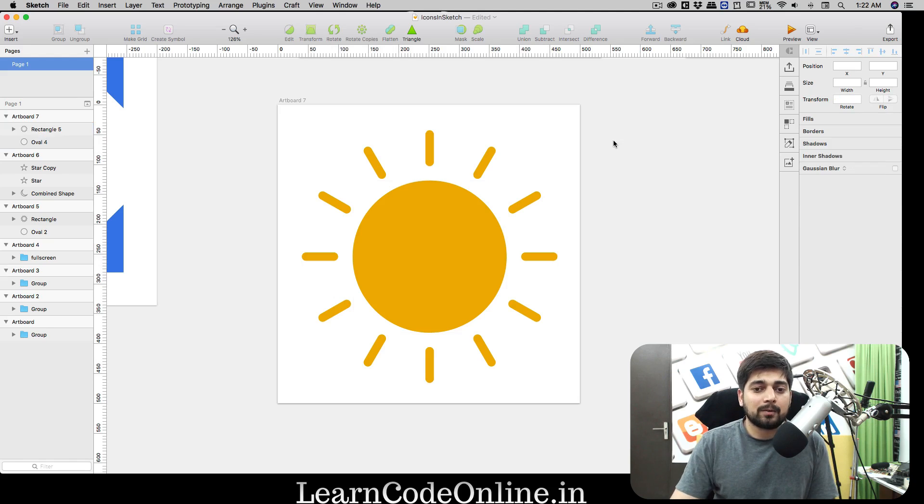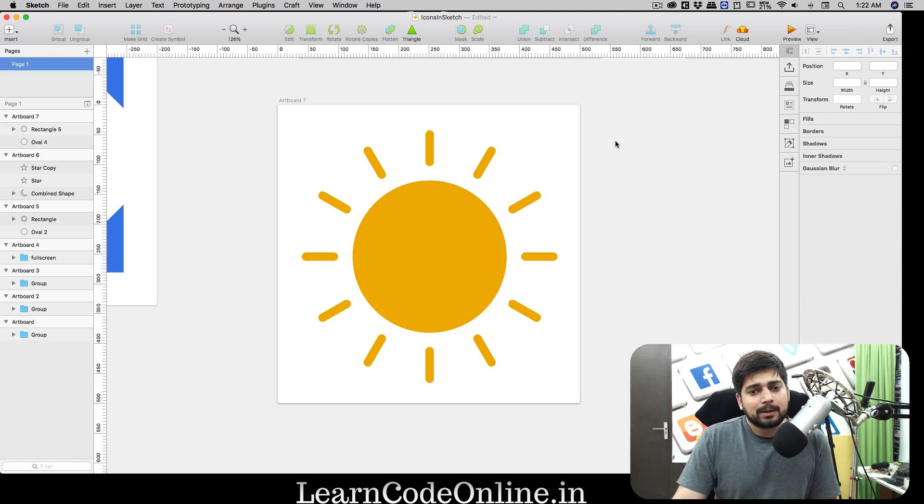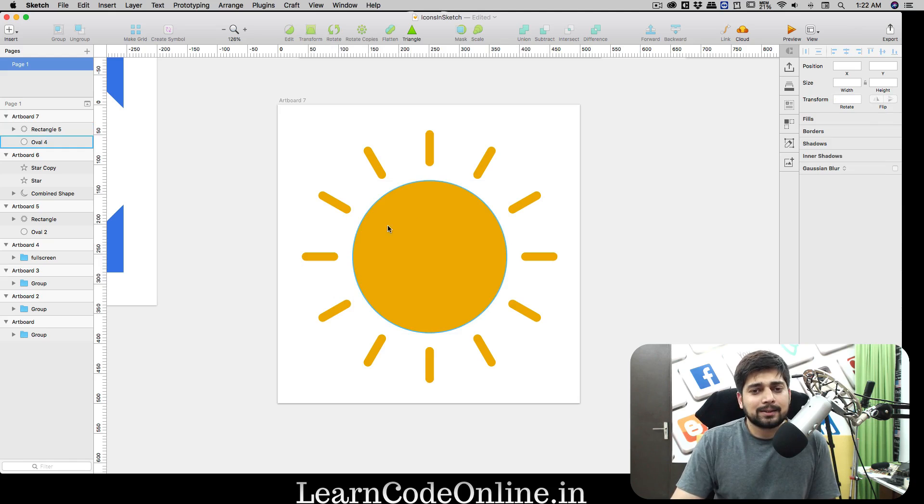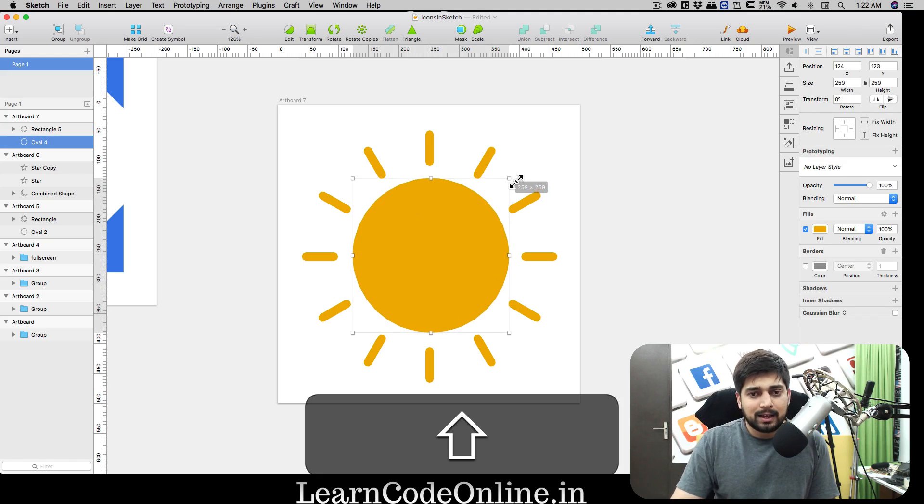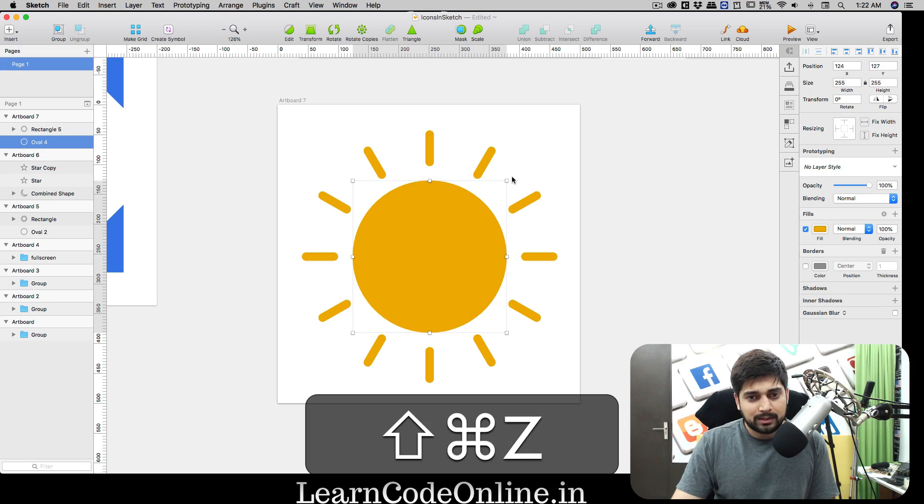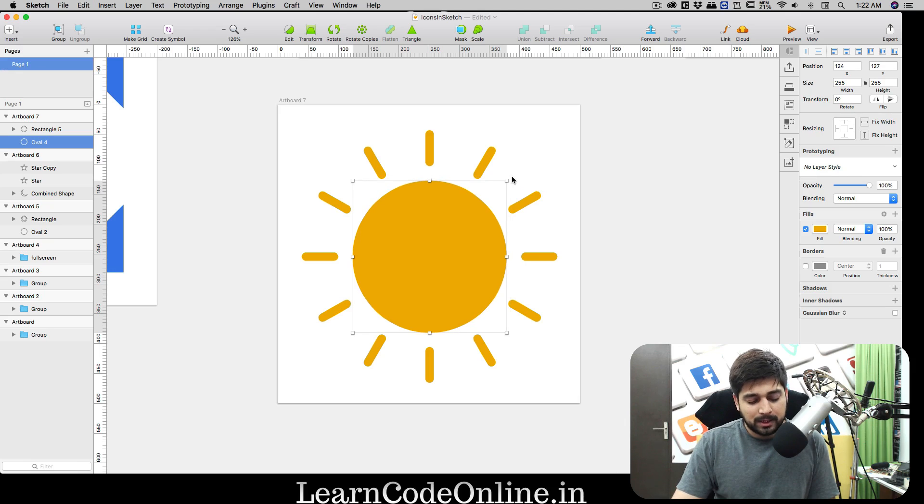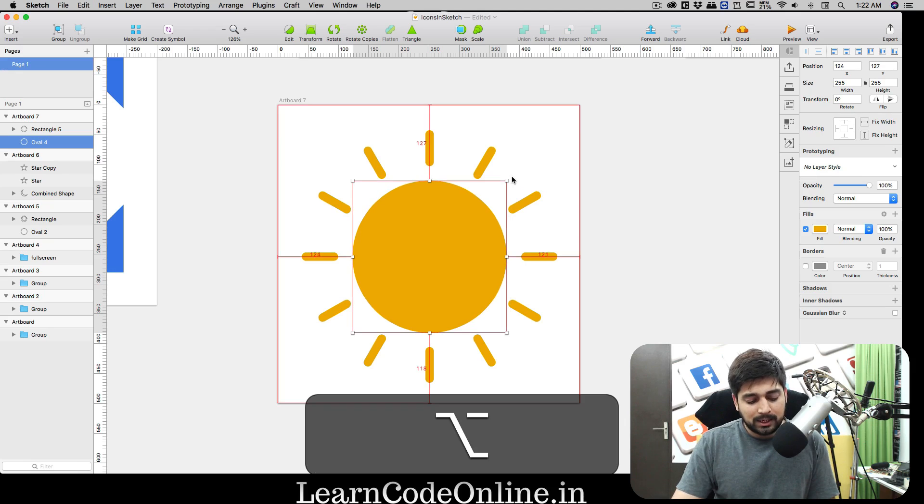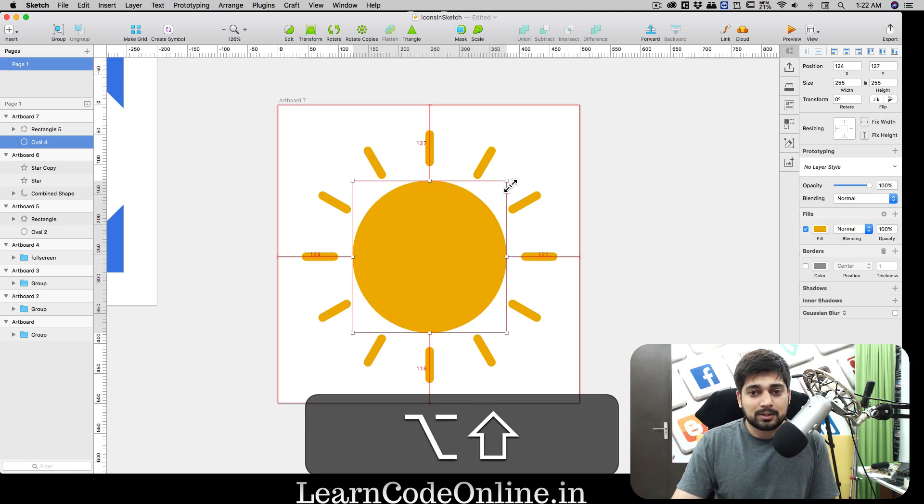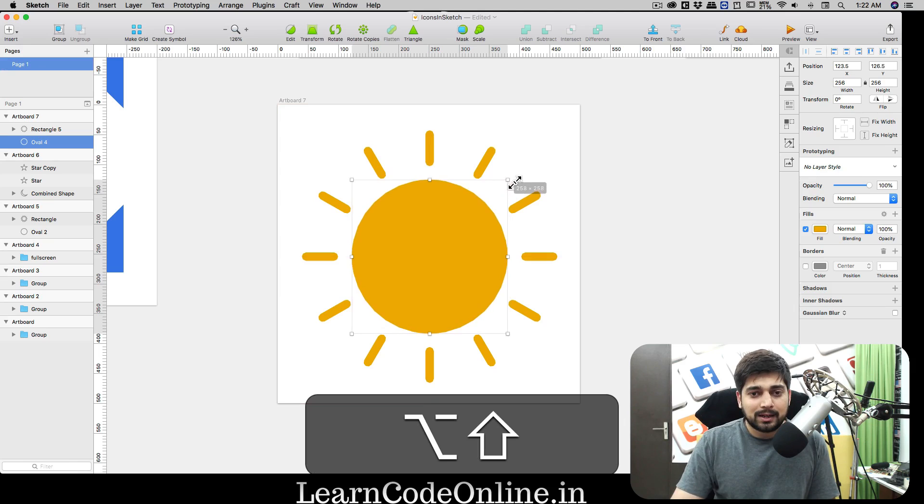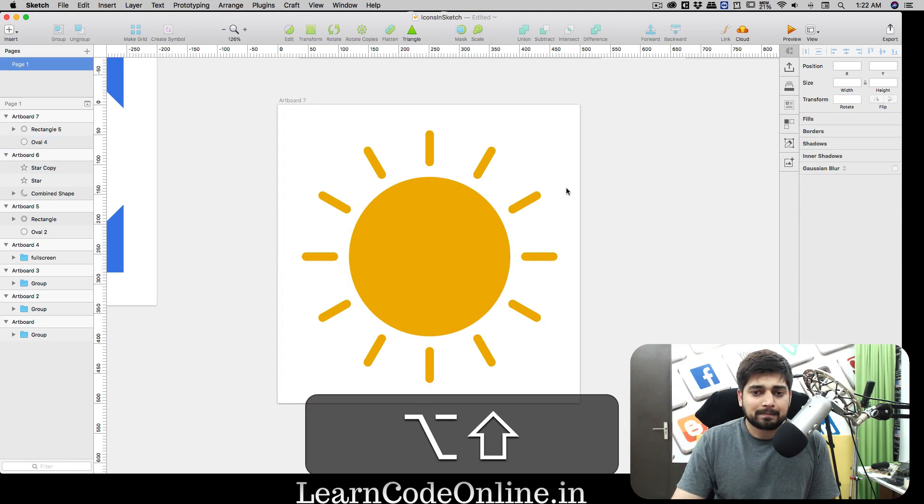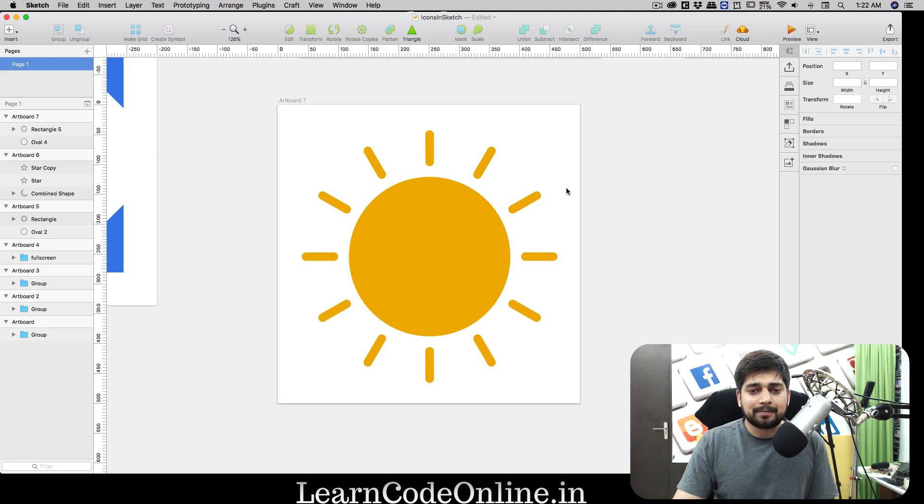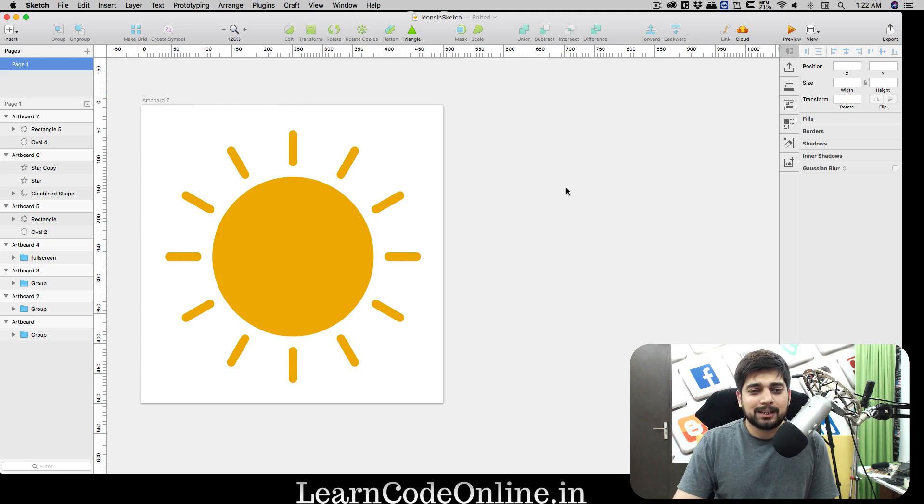Select this rectangle shape and we're going to fill that up with exactly the same color. Nice and beautiful. I can even select both of the shapes and I can just center them using these buttons to align them wherever you like.